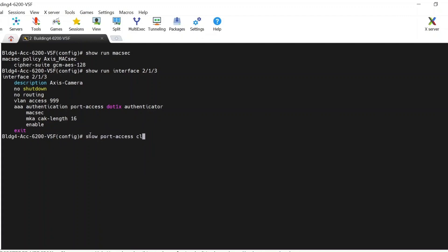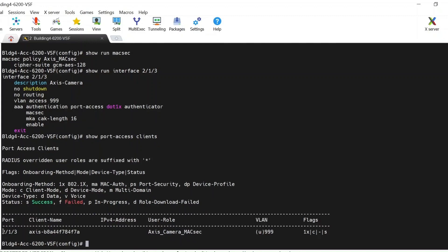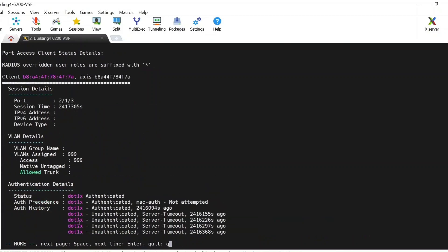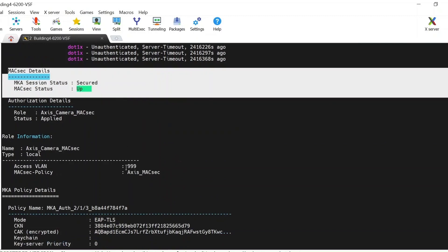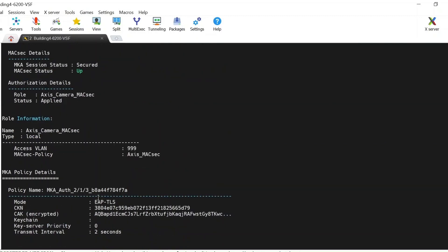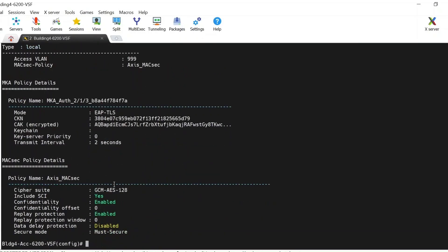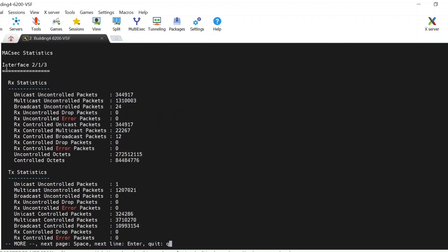Let's check 'show port-access clients'. The access camera has been onboarded on port 2/13 with EAP-TLS authentication and the user role assigned along with the VLAN. Checking the client details, we can see it is 802.1X authenticated, the MACsec session is secure and up, the MACsec policy is applied with its details visible. The statistics clearly show MACsec packets being encrypted and decrypted.